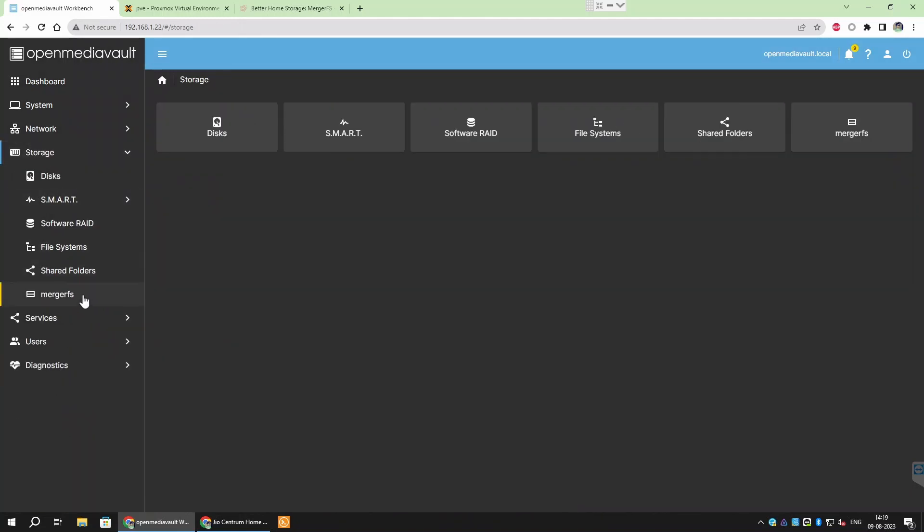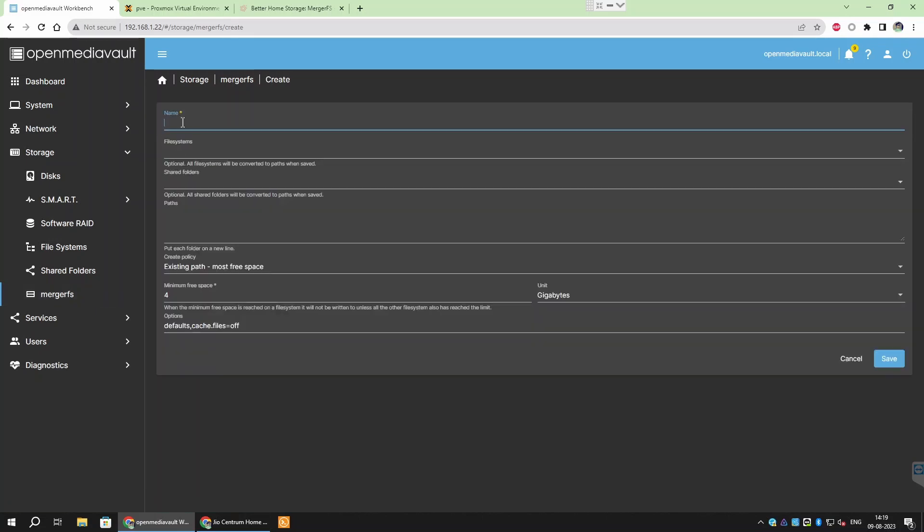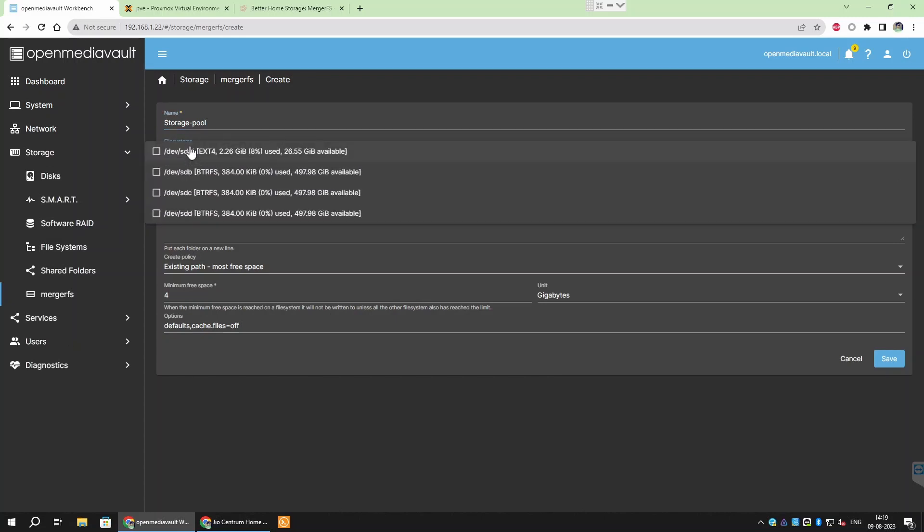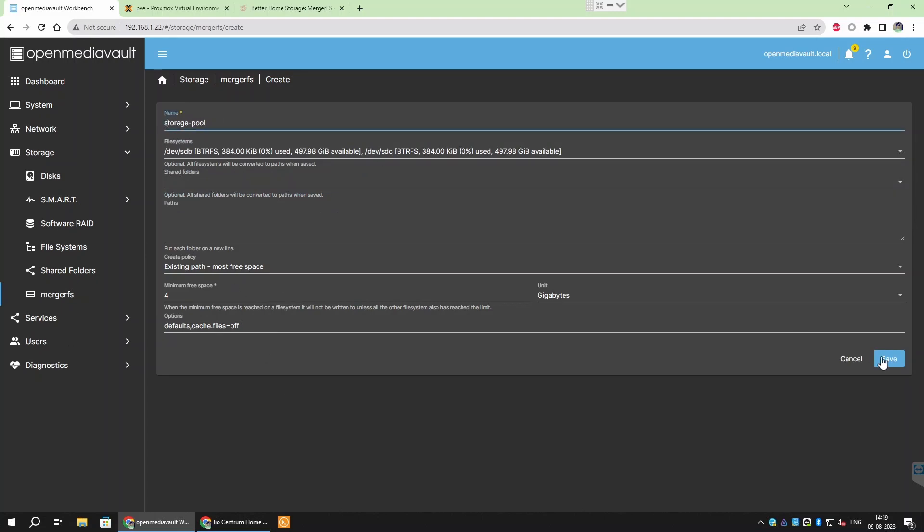Now we are going to set up MergerFS. Go to Storage slash MergerFS. Click Create. Give the pool of storage a name. Then select the data drives from the file system option. Only select those drives which you have selected as data drive in SnapRAID setup. As the parity drive will be excluded from the pool and will only be used to store parity information. I have selected the two data drives here. Click Save and then Apply.